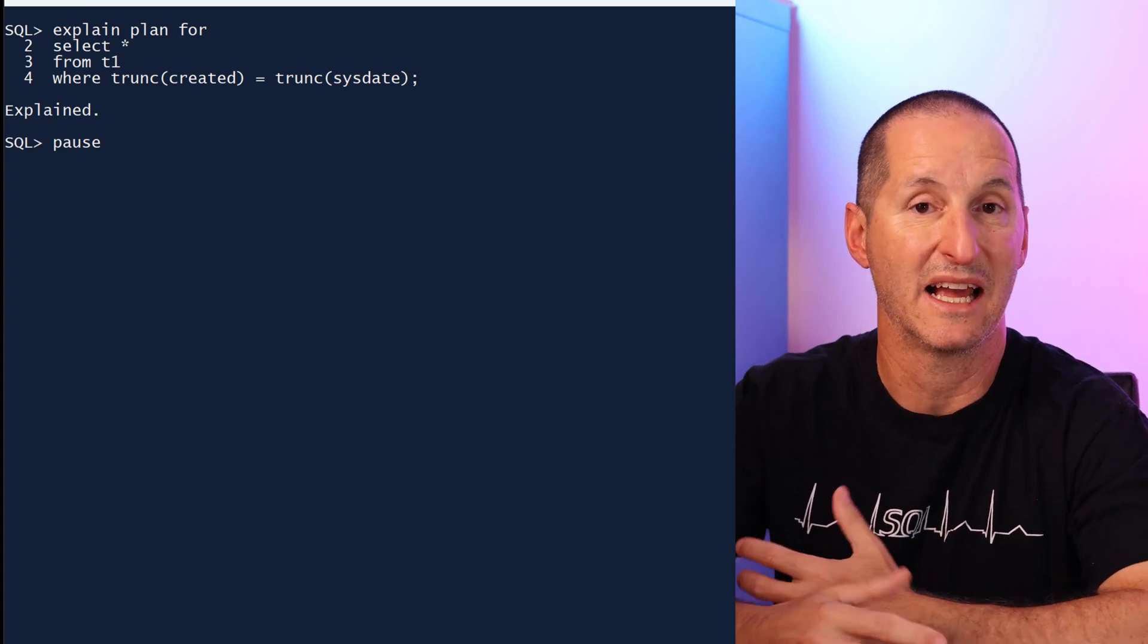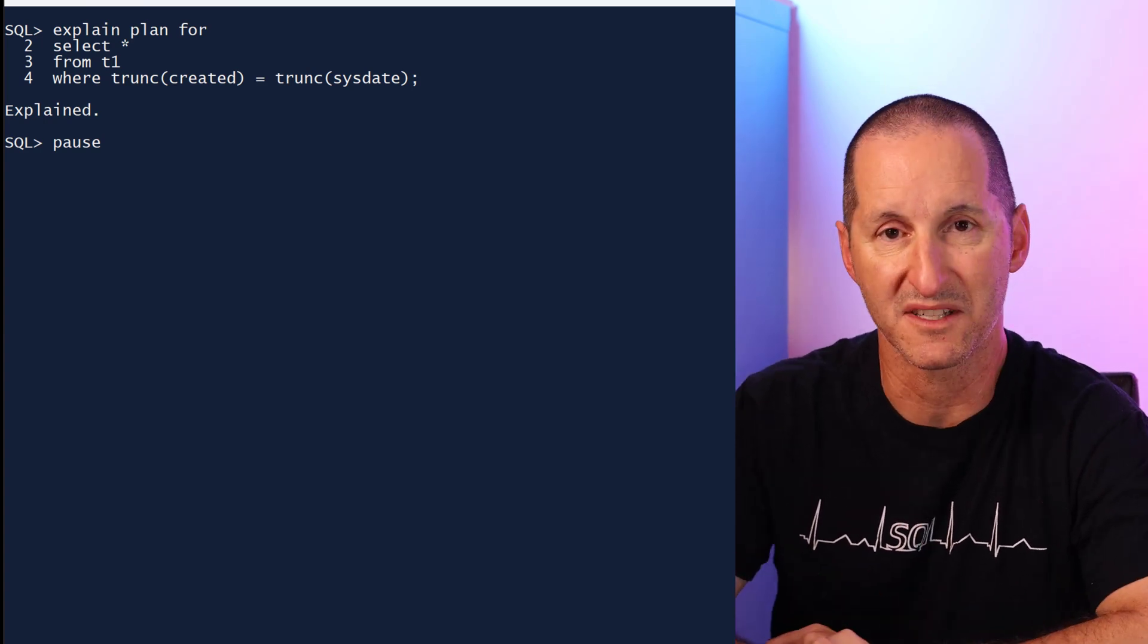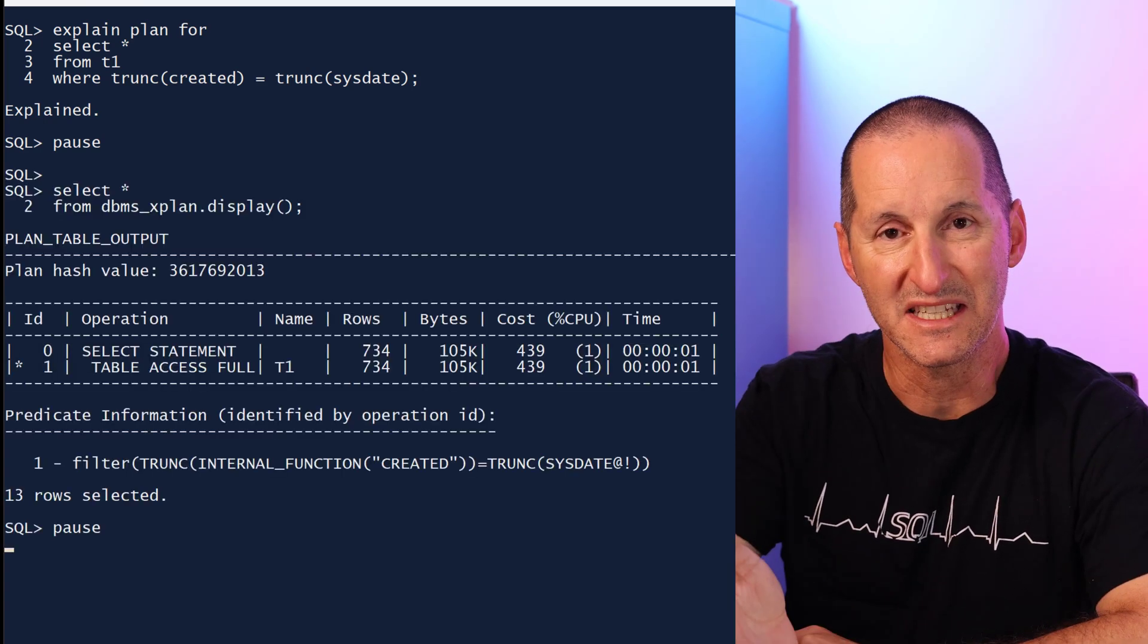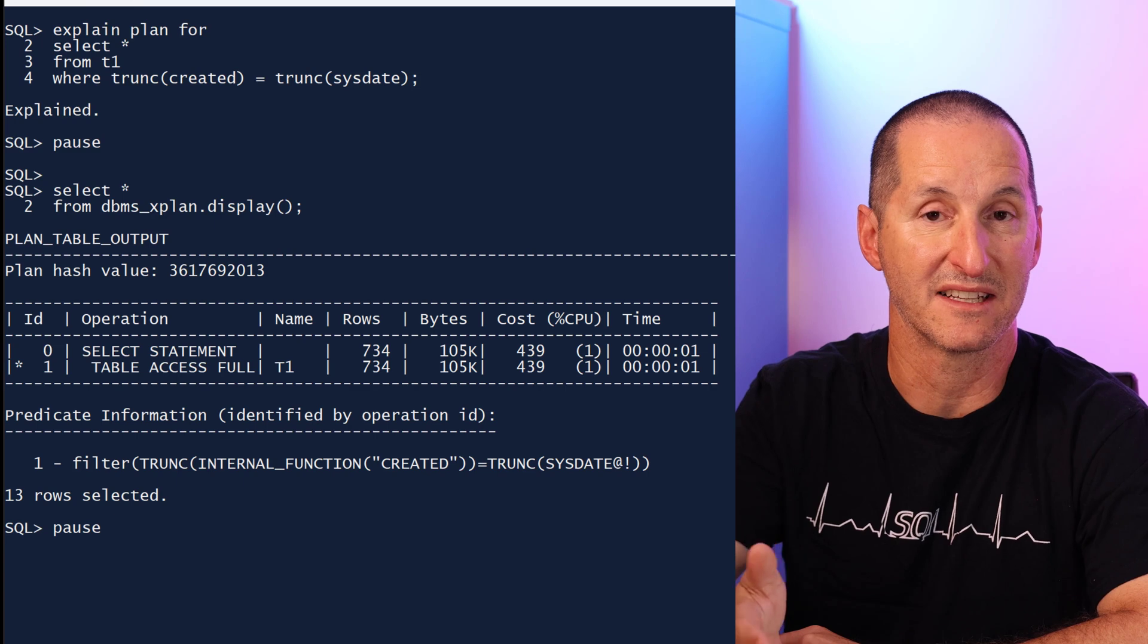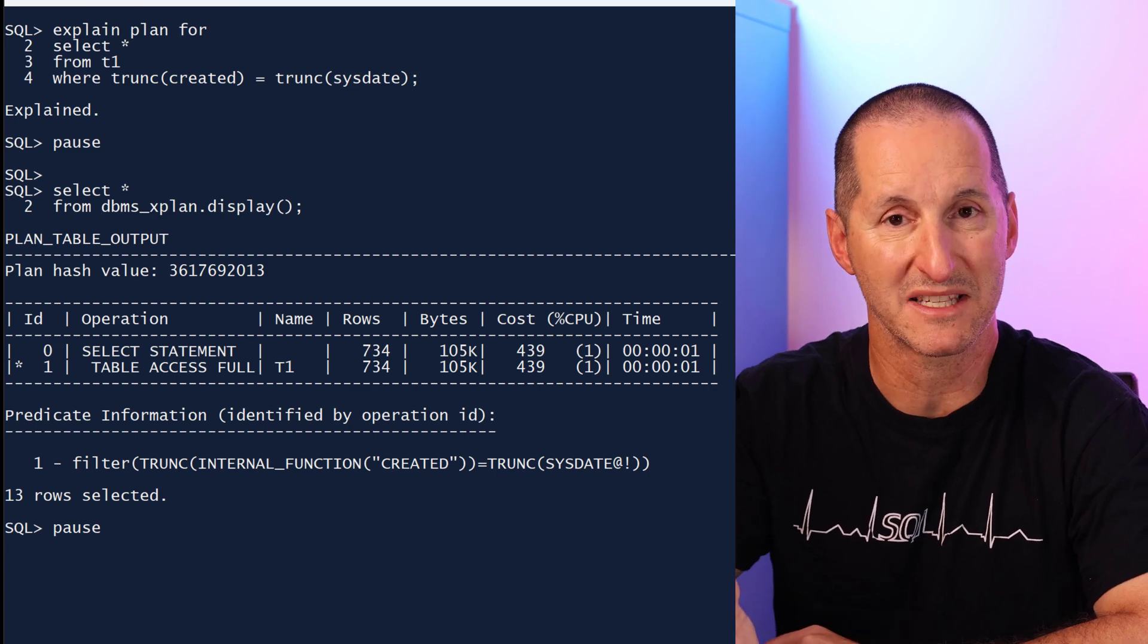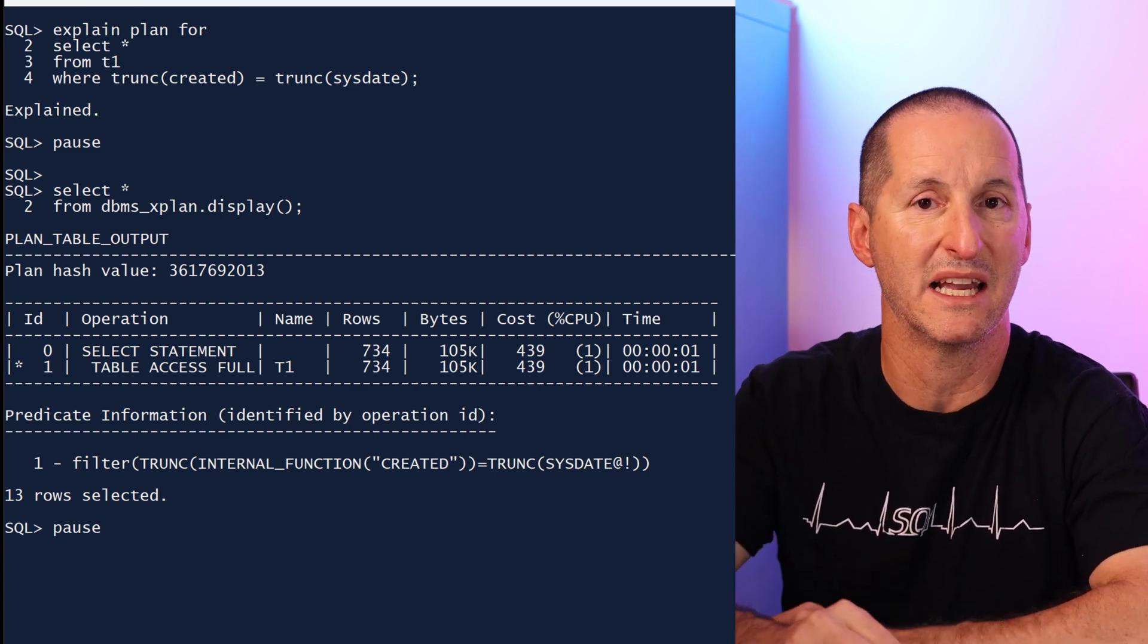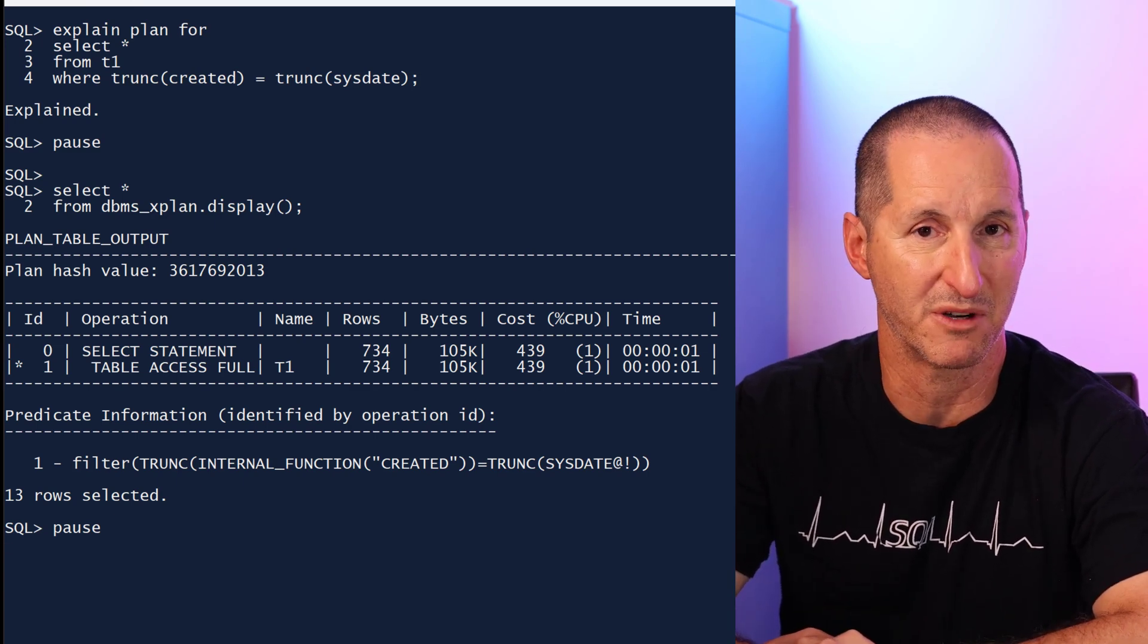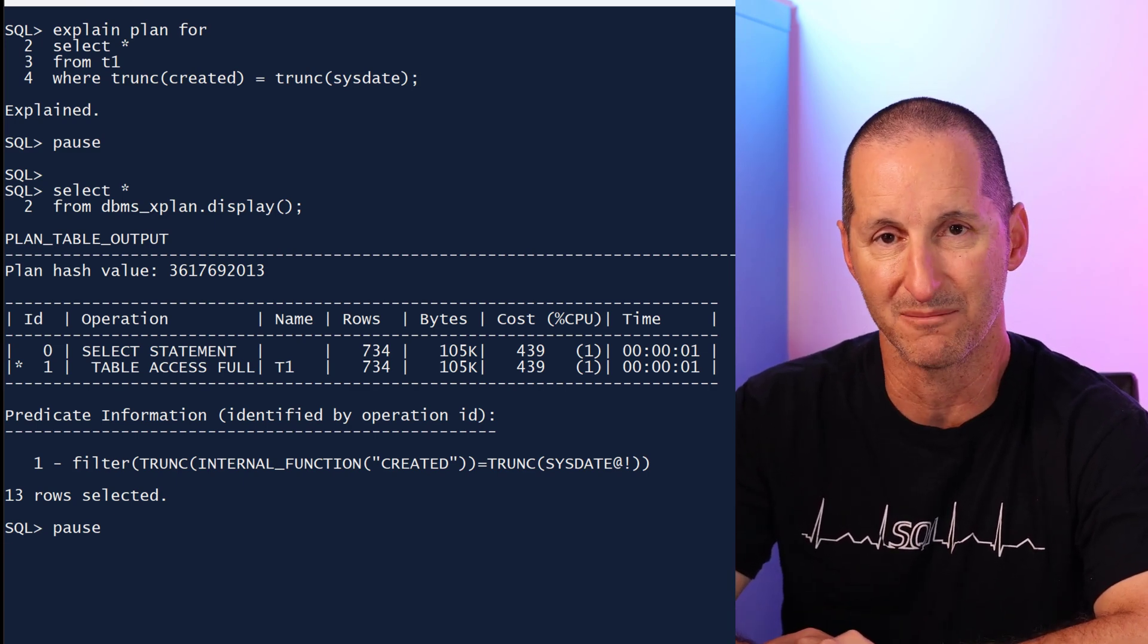And as you can see here, the SQL analysis respects that. It's not giving me any warnings even though I've used an expression around the column.